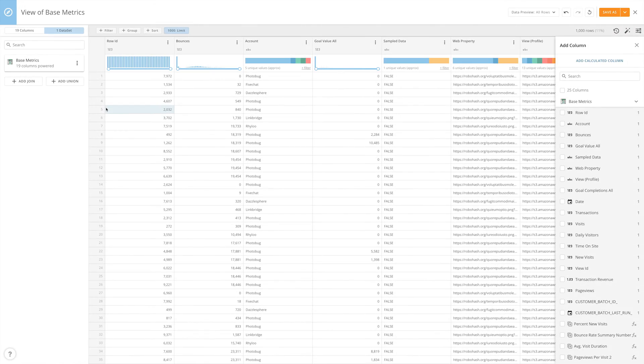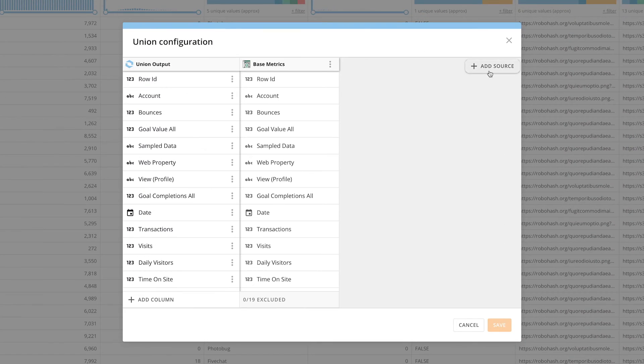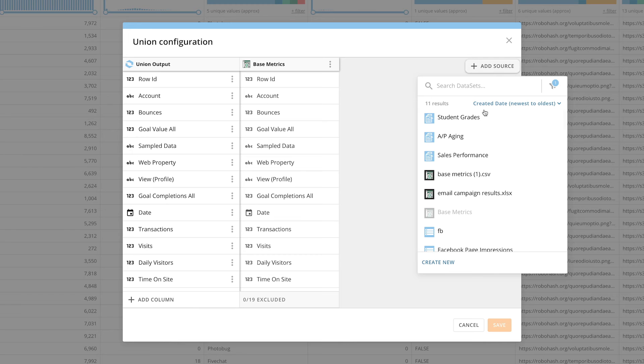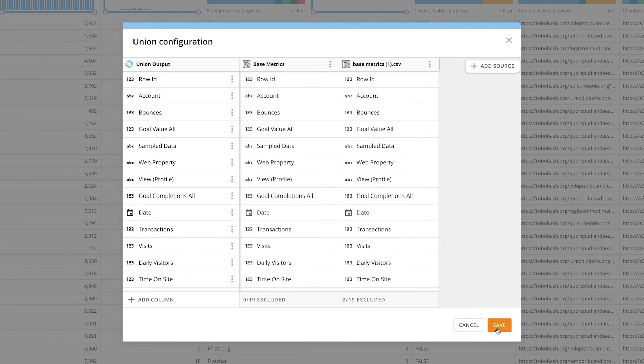To union your dataset, click Add Union. Select the new dataset you want to combine and click Save.